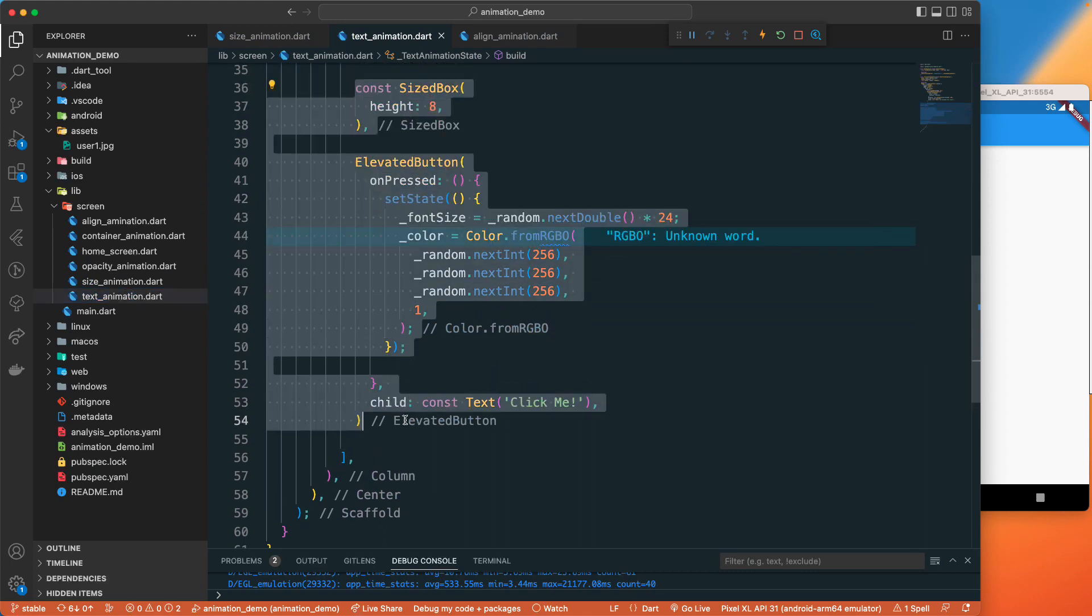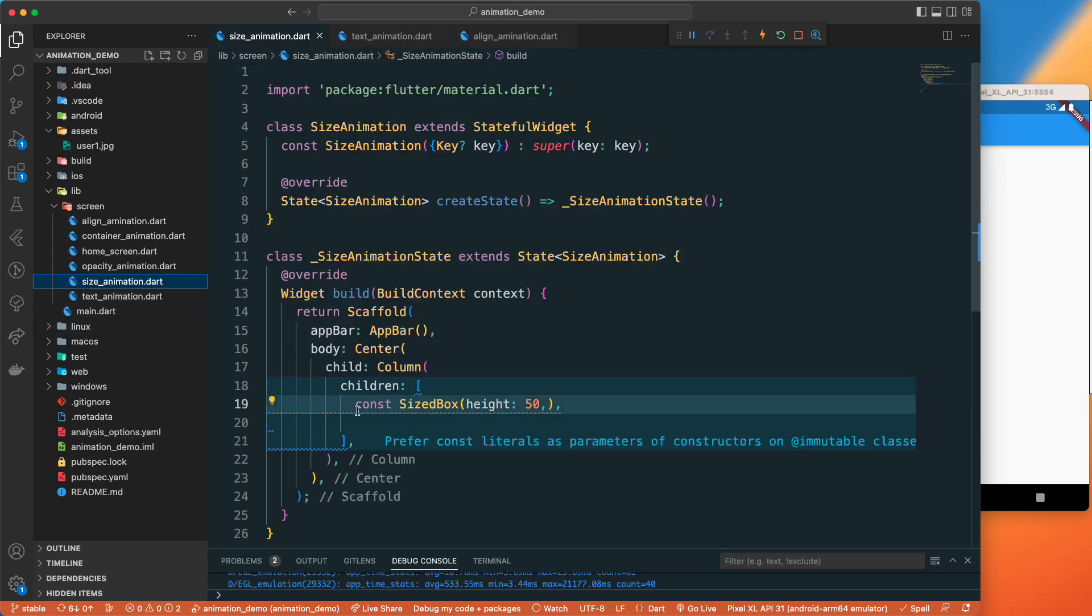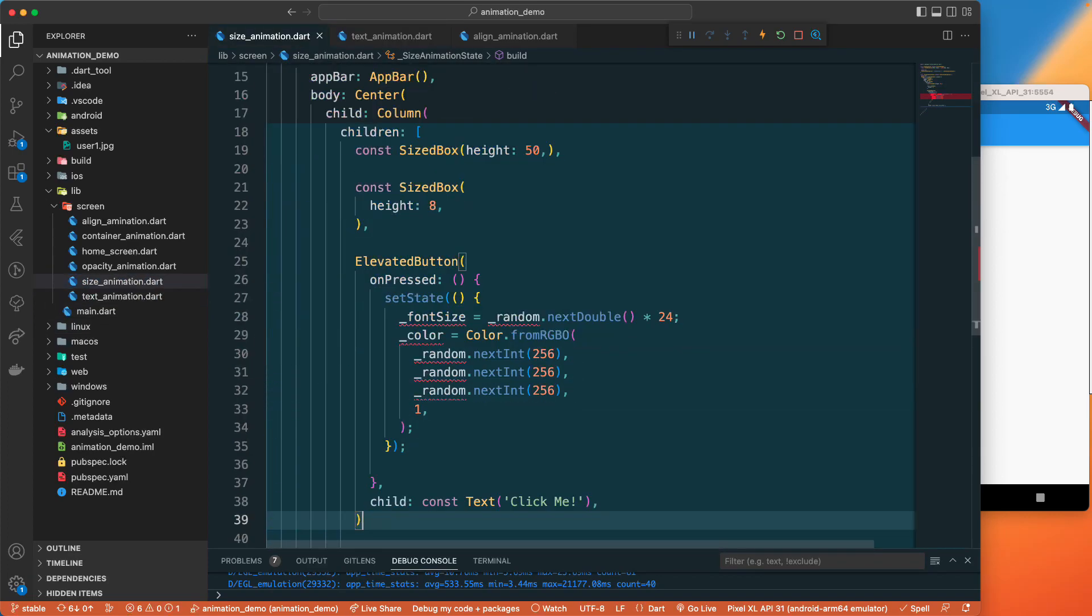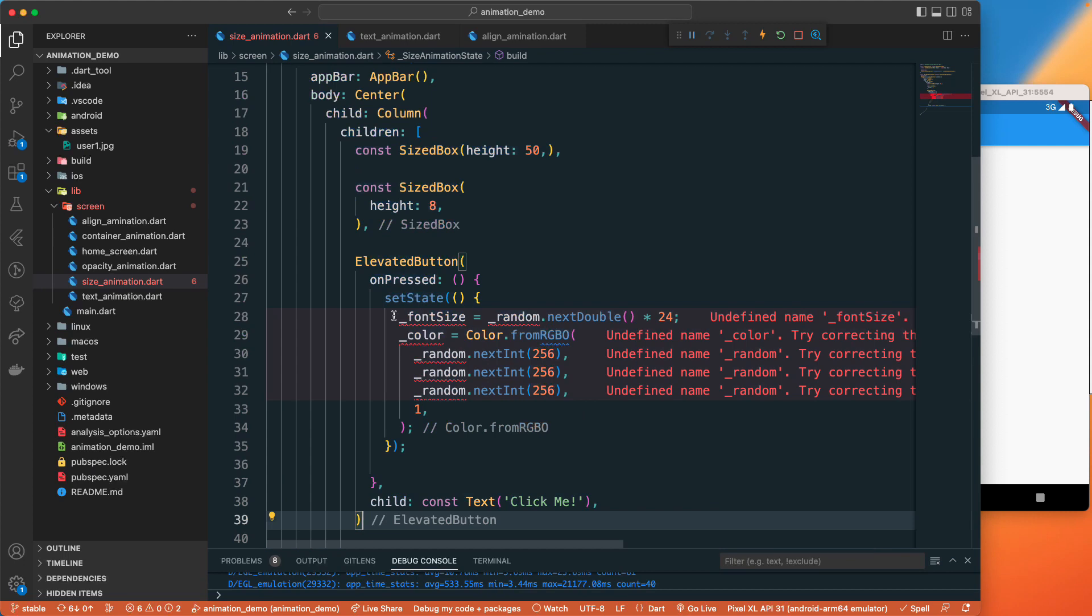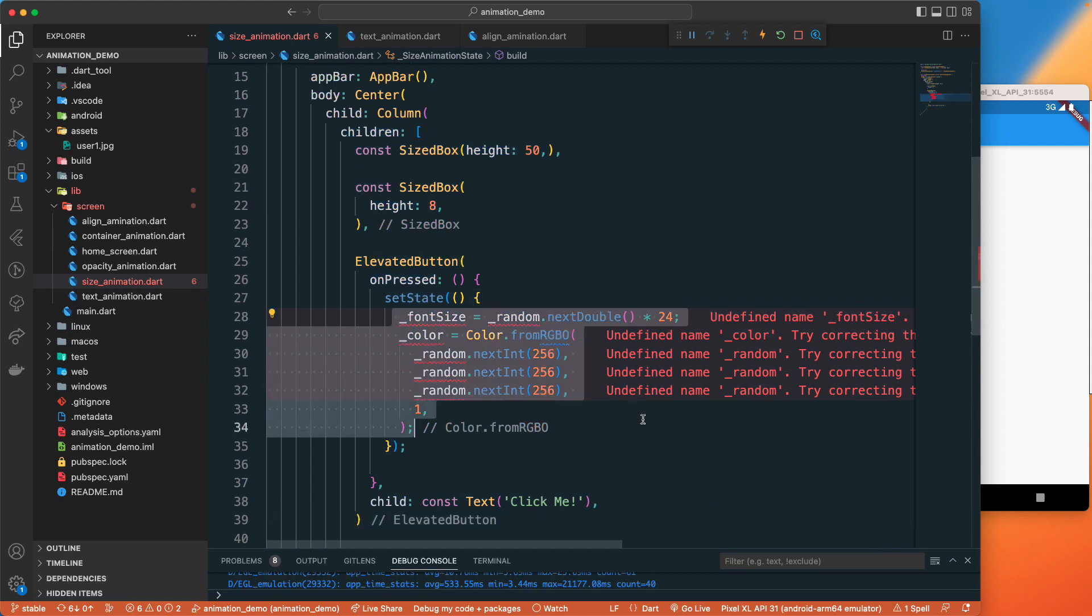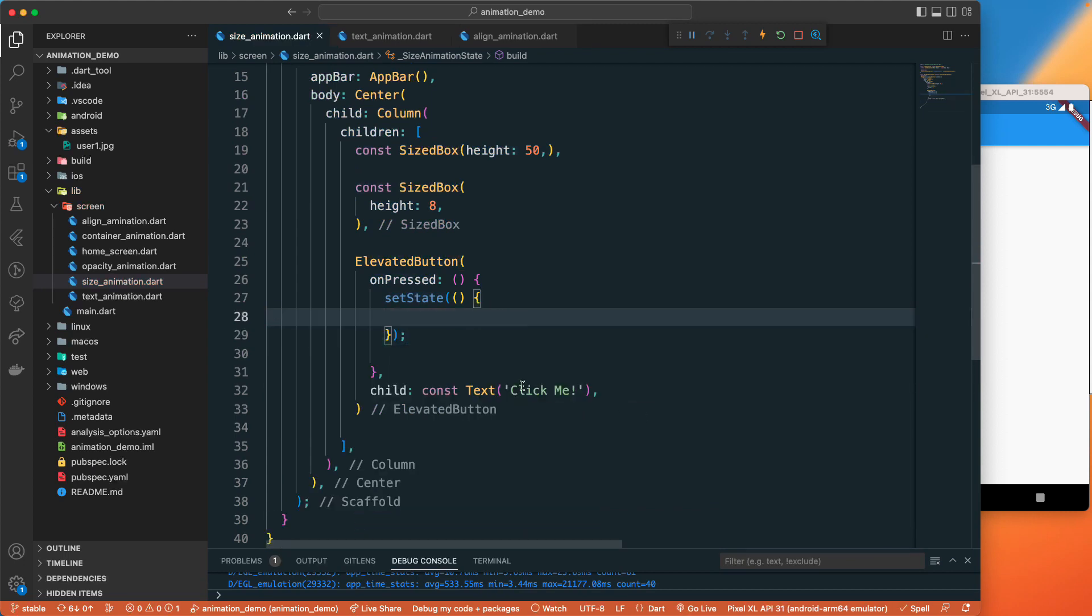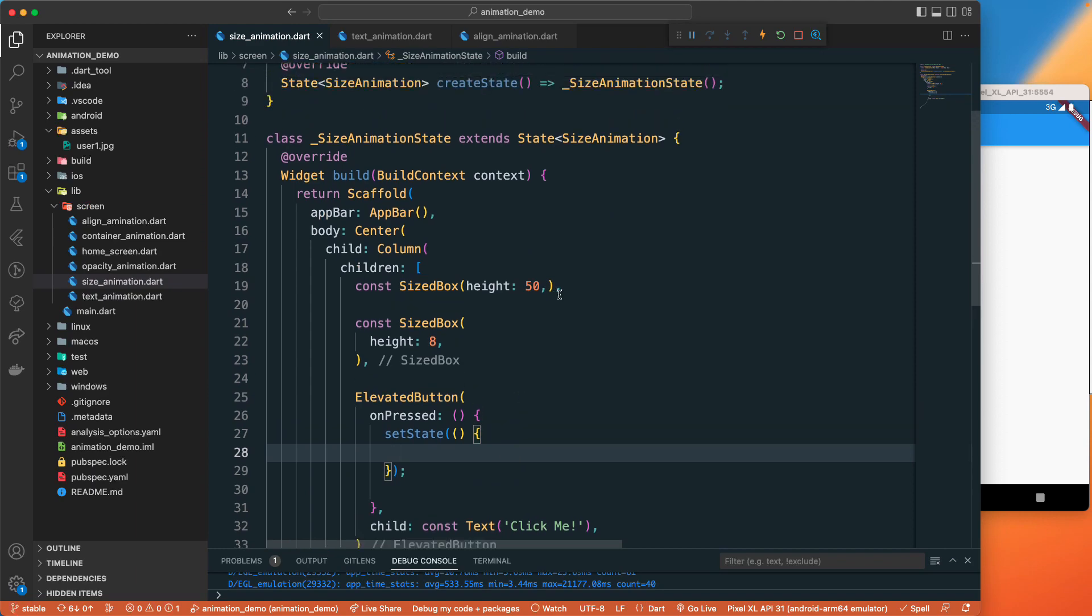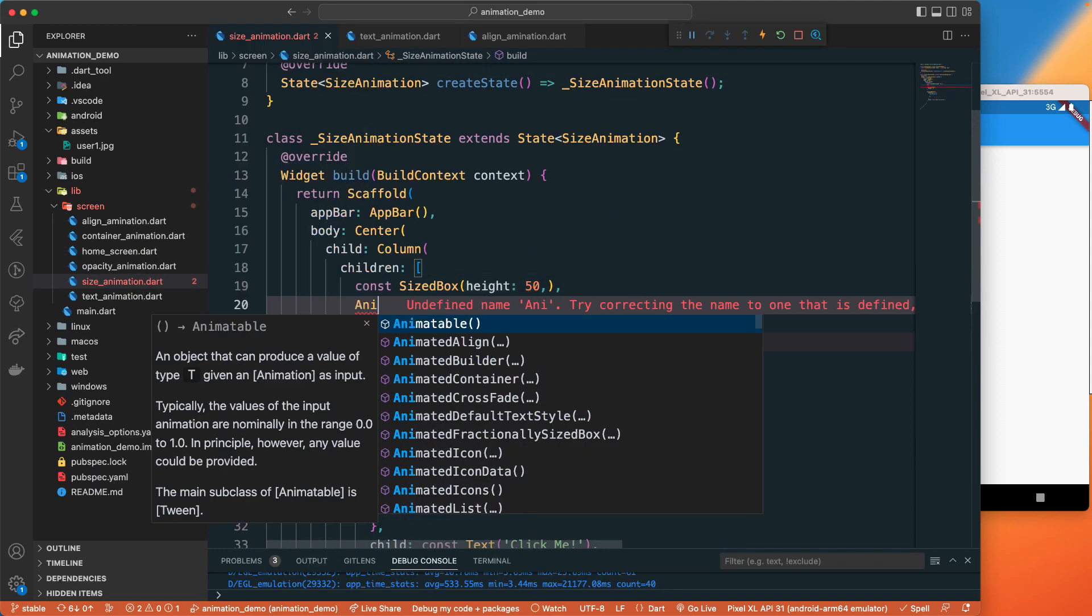Let's grab the button also, so we need a button and particularly the size box. Let's grab this one and paste it below this one. Let's remove this one from here.